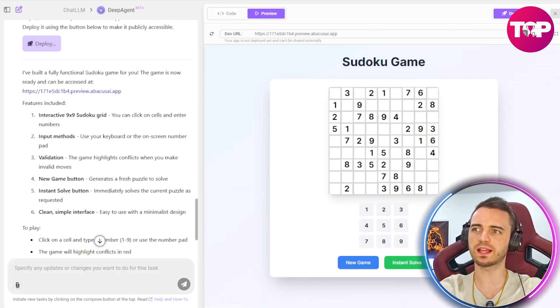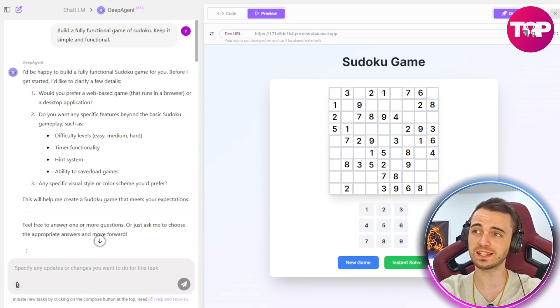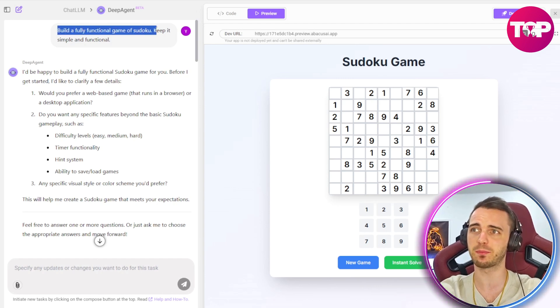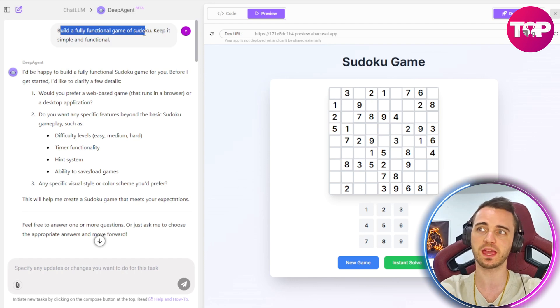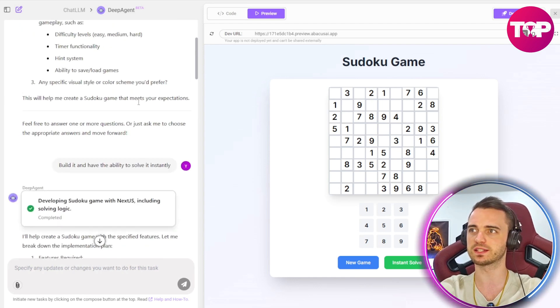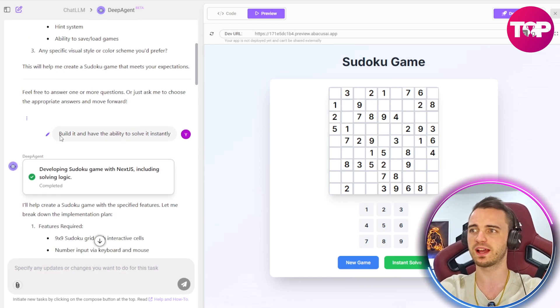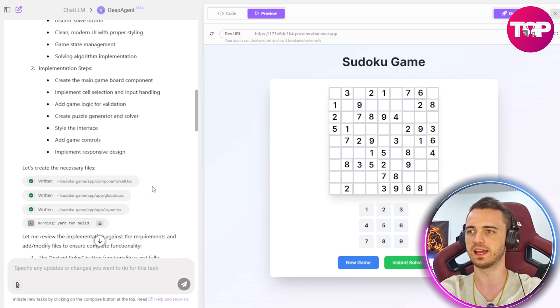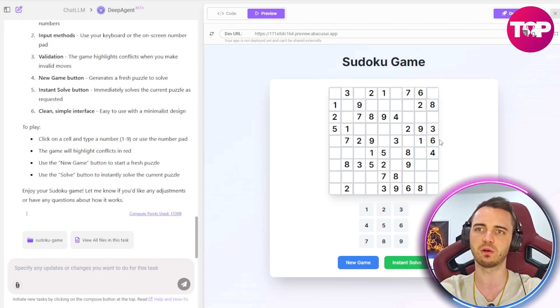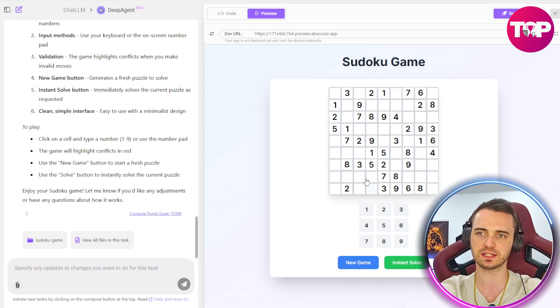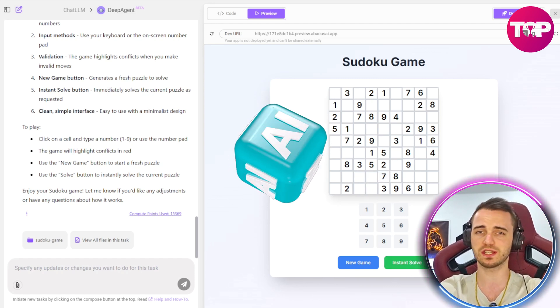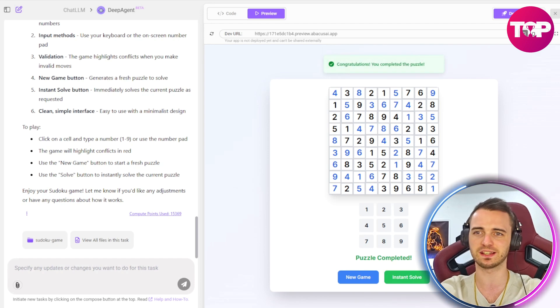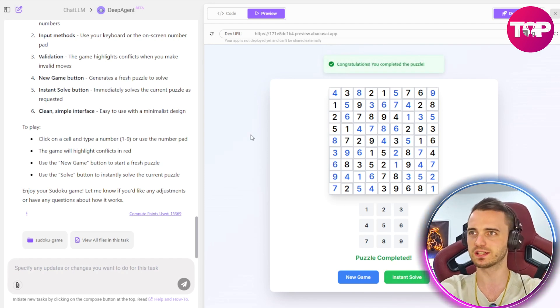And here is just a quick example of how I've created a Sudoku game with a simple prompt here. Build a fully functional game of Sudoku. Keep it simple and functional. Here we can see it's asked us questions as normal. And then I've said build it. You have the ability to solve it instantly. Okay, so it's gone ahead and built this in website format. As you can see, we can go ahead and try and solve this, of course. But we can also just use the AI's power to instantly solve it like so here.